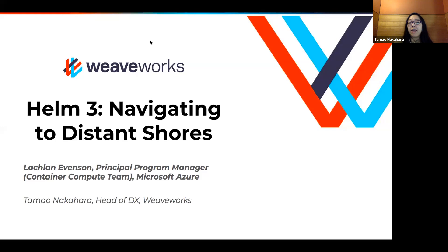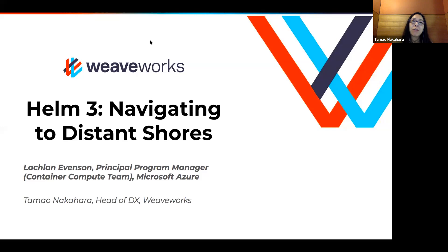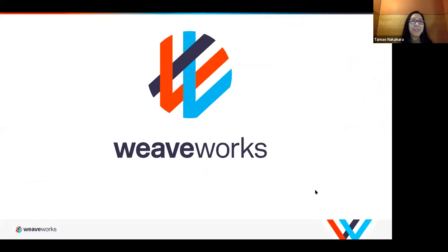We are very lucky to have Lockie Evanson from Microsoft. He'll be talking about Helm 3. Other times we have people from our developer experience team speaking on a variety of topics, technologies, open source, etc. I see some familiar names as well — welcome back. I hope your 2020 is going well. My name is Tama Nakahara. I run the developer experience team at WeaveWorks, so thanks for joining us. I'll give you a little bit more information before we start.